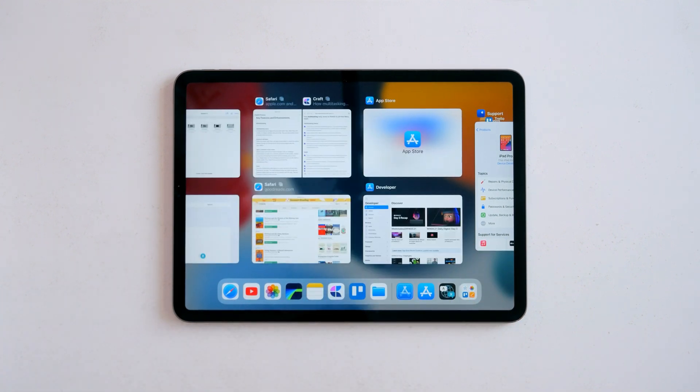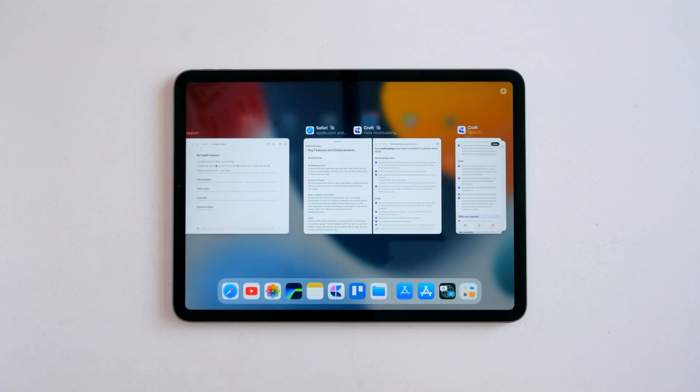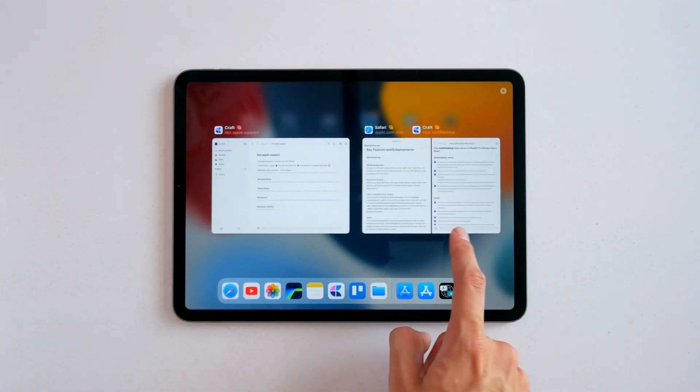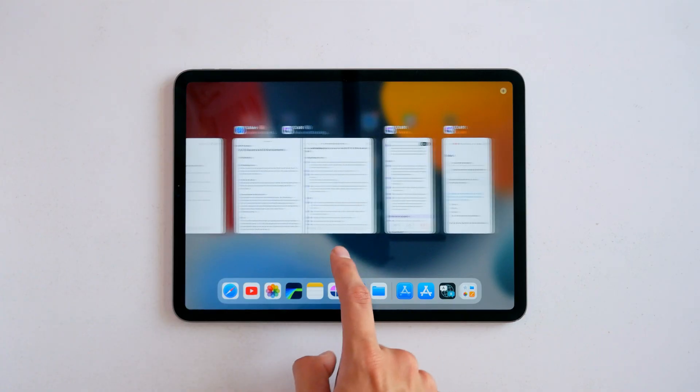This makes everything so much simpler, and honestly this should have been there from the start. You also get this little icon next to the apps that have multiple windows open.